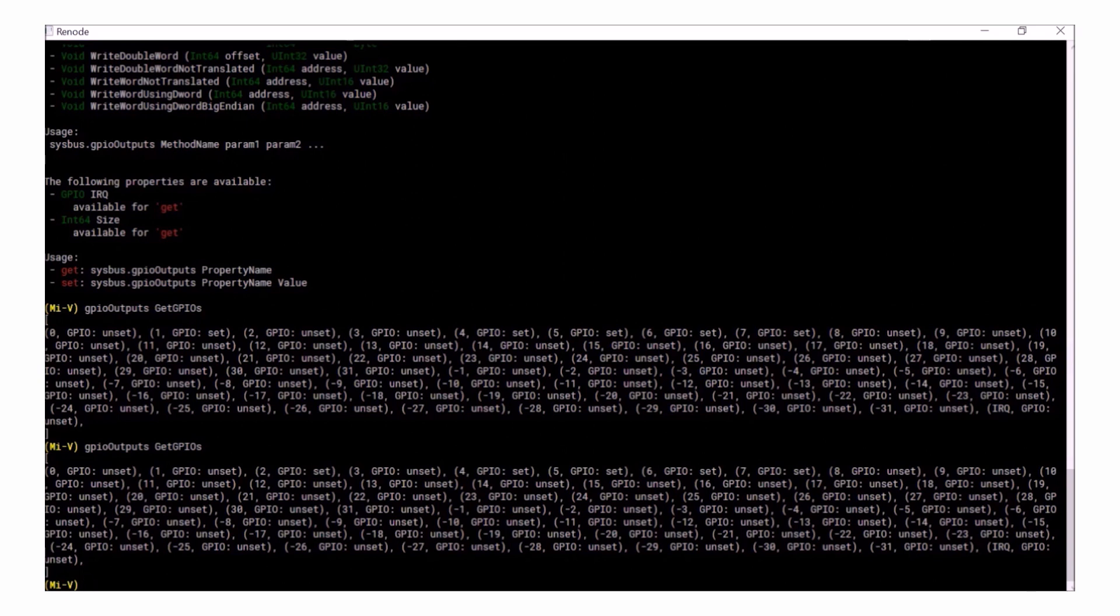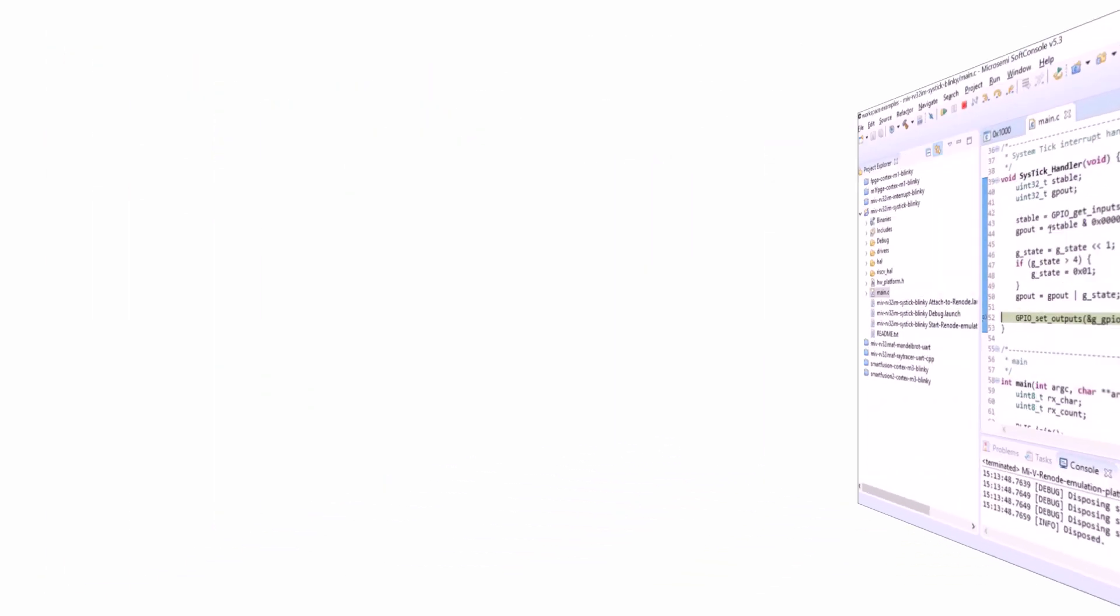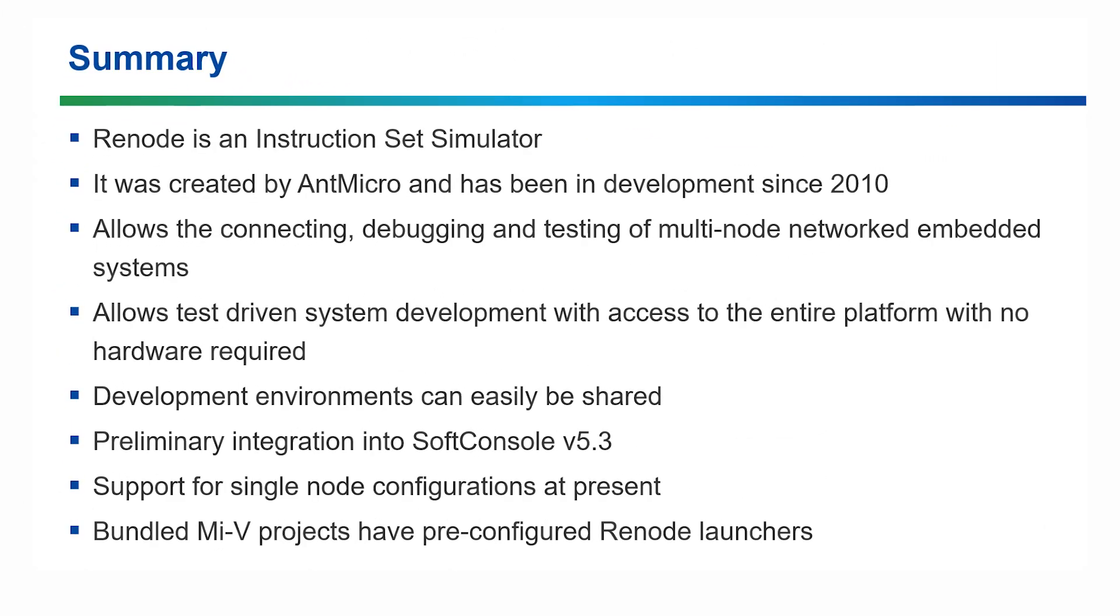You can find out more information and all of the commands available to be used with Renode on their website. That concludes the demo for this presentation. So that's it for this video on Renode integration into SoftConsole version 5.3.